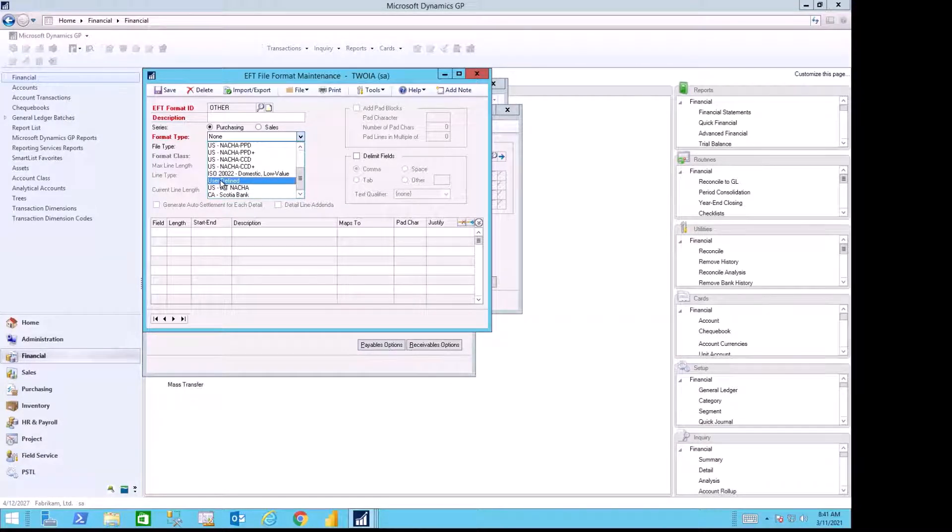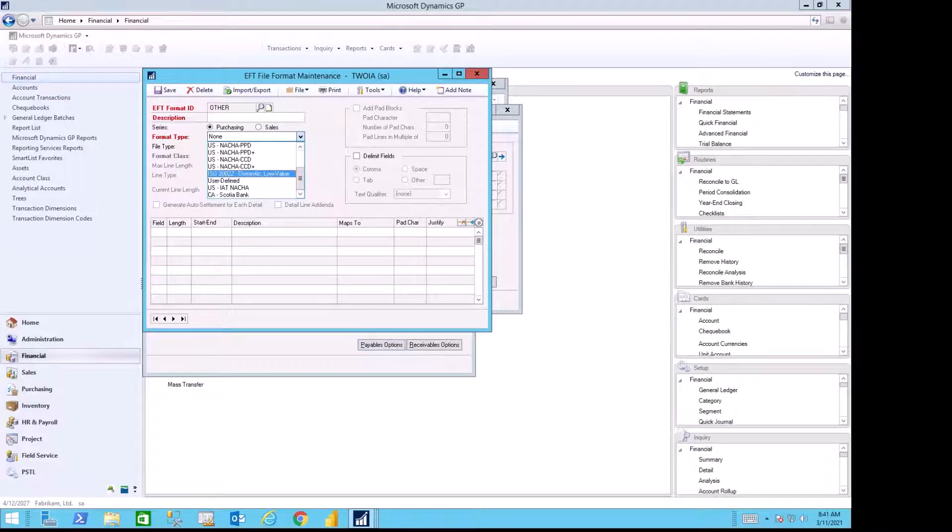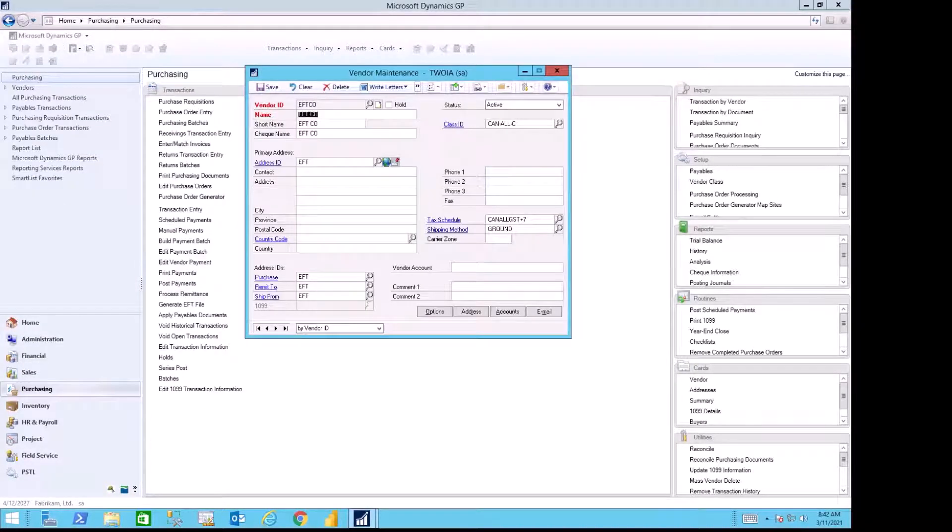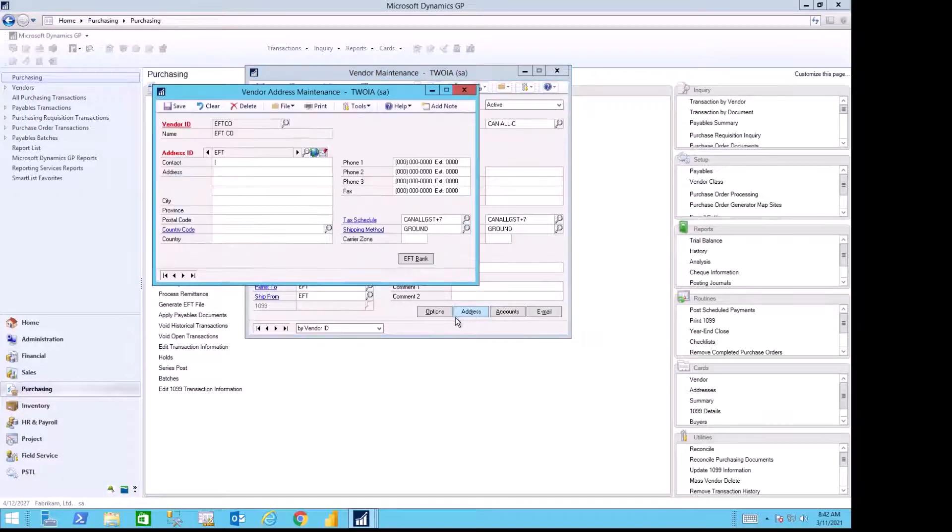My vendor, the EFT company, has provided me with their banking information. They're using a bank with a routing number and a bank account number.